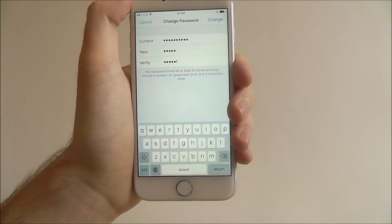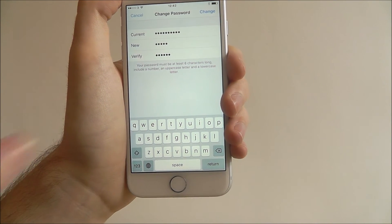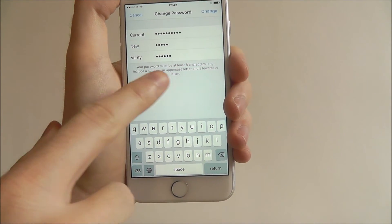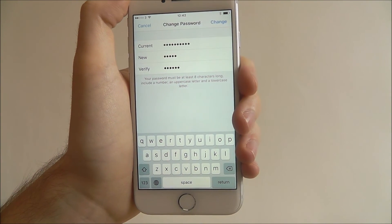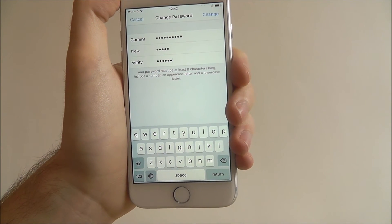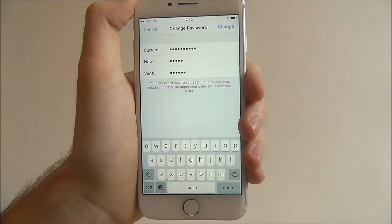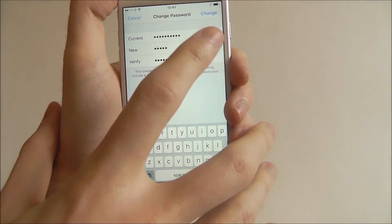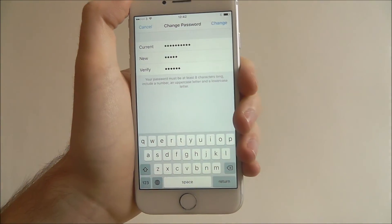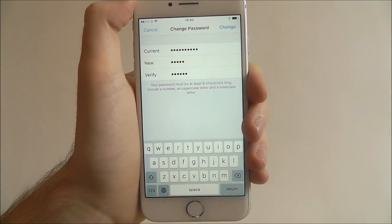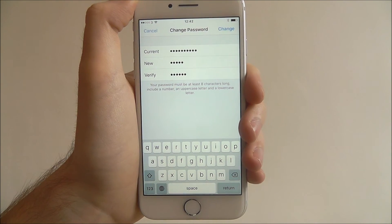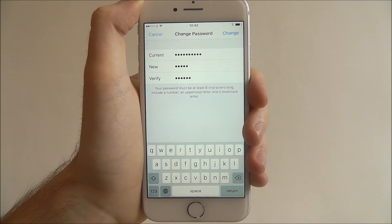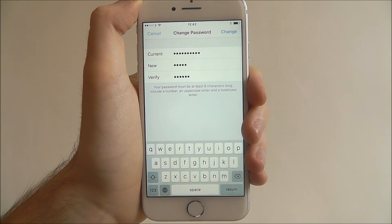Enter a new password and then verify it. It will show you at the bottom the criteria for your passwords, so keep that in mind. Once you've entered those, select the Change option and you'll find it will update your iCloud details.